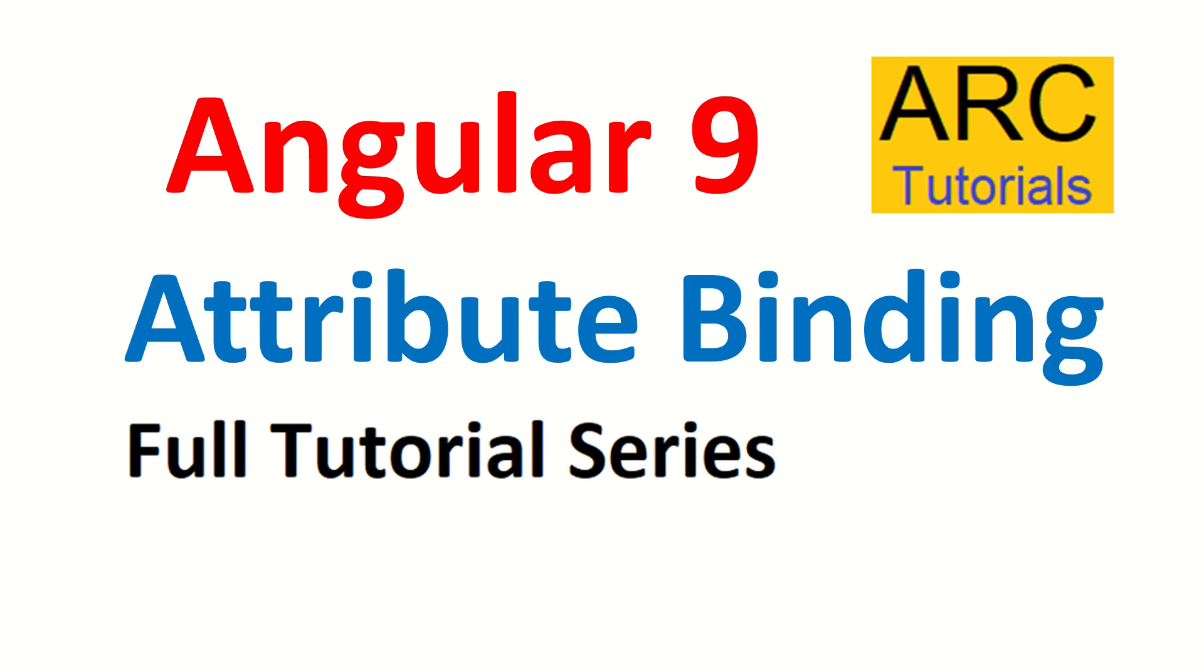Hi friends, welcome back to our tutorials. We are continuing with our Angular 9 full tutorial series, and in today's episode we are going to learn about attribute binding—what is attribute binding, how to define it, how to use the syntax, and how to do hands-on practical examples to master it.